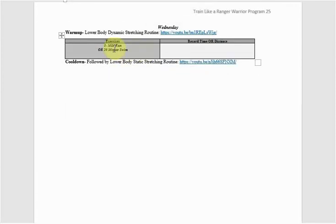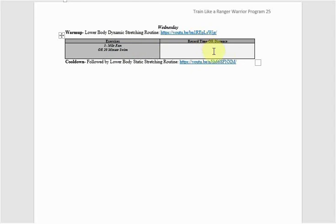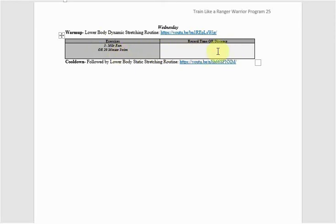This is a simple cardio day here. This is steady state. We got a three-mile run or a 20-minute swim. So you choose either or, record your time or your distance. Obviously, if you're doing the three-mile run, record time. 20-minute swim, record your distance. That's optional for you guys.